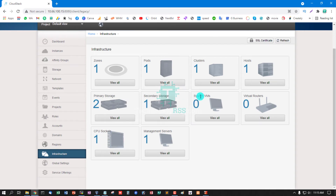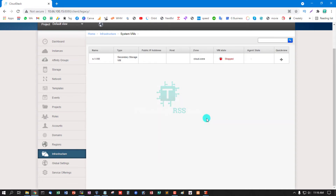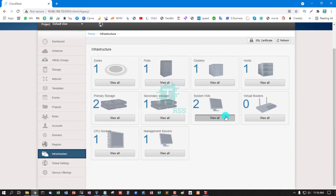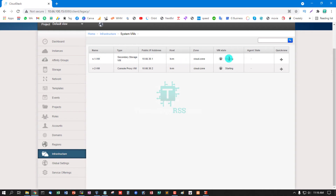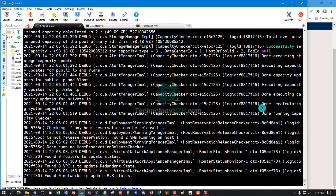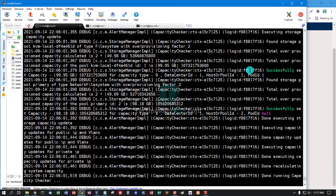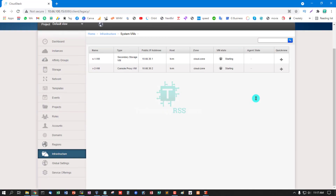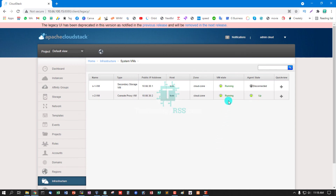Now wait for the system VM template to be created. This is the auto-create process for the system VM and console proxy VM. Now the status is 'starting'. I check the log — no errors, all is working fine. Capacity setup successfully.